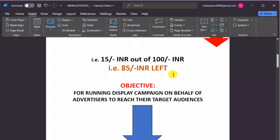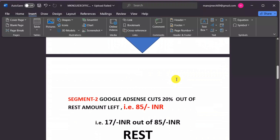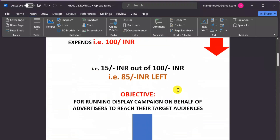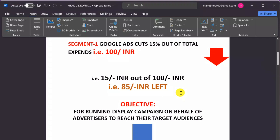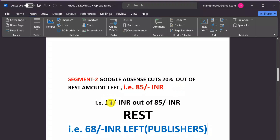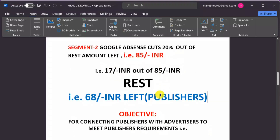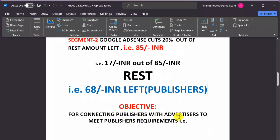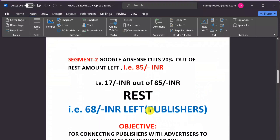Are you clear, guys? Now, secondly, Google Ads charges 20 percent out of the remaining amount. Out of 100 rupees, 15 rupees has already been taken by Google Ads, so the remaining amount is 85 rupees. Twenty percent of 85 rupees equals 17 rupees. After that deduction, the rest — 68 rupees — is left for the publisher.